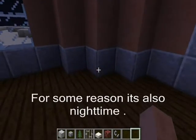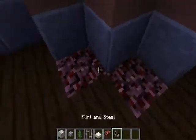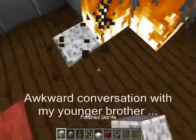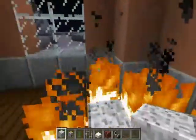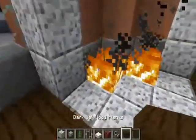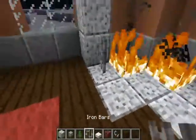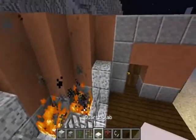Okay, now it's time to build a diagonal fireplace. Put these two netherracks down. Light them up with flint and steel. I'm going to turn out the fire.